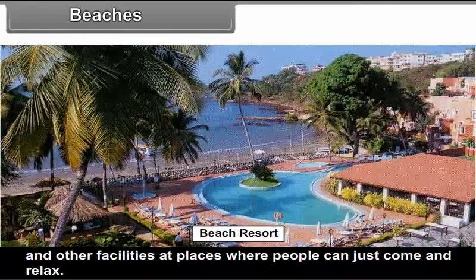Health tourism is picking up in Mumbai, where many people from all over India and abroad come for advanced health treatment. The government has many plans to develop tourism, including special transportation facilities. Maharashtra Tourism Development Corporation (MTDC) has tourist guest houses at all tourist places. The government is trying to promote tourism on a large scale by developing water sports at beach resorts and other facilities where people can come and relax.